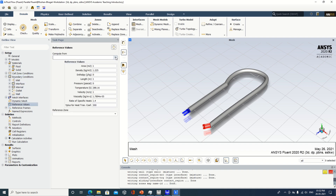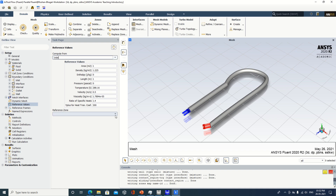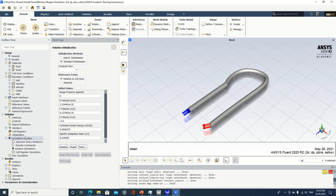Go to Reference Values. The computer doesn't understand from where to start, so we have to specify 'compute from inlet.' Now you have to specify the zone — we are specifying the fluid zone. Next is initialization: compute from inlet again, then make it initialize. Now go to calculation activities. In calculation activities, set auto save for after every 20 iterations. I am doing this because in complicated problems the time required is more, and after each 20 iterations it will be saved. If it is not saved, sometimes you may lose your work.